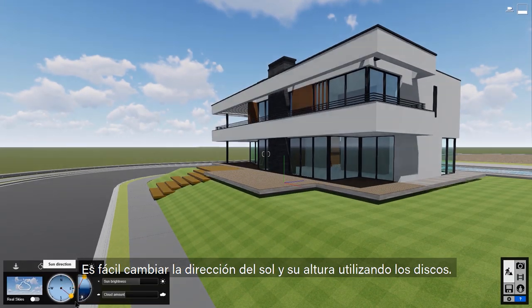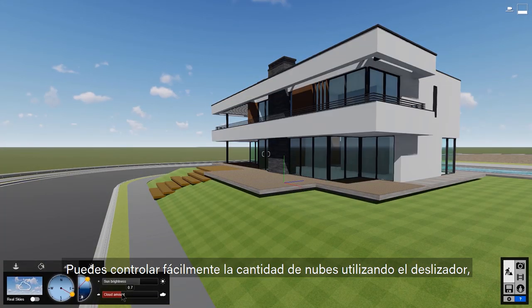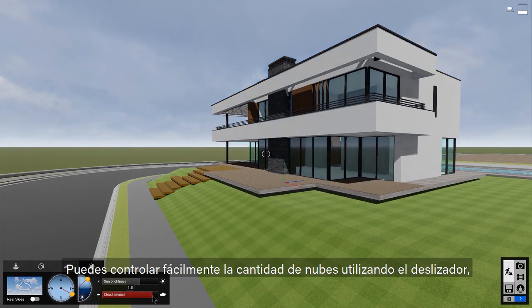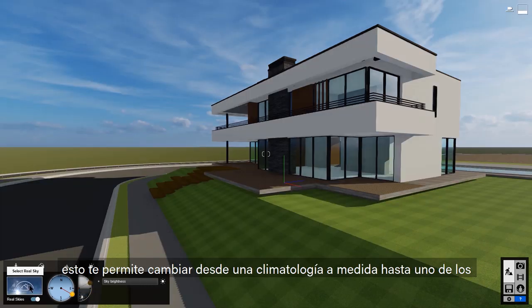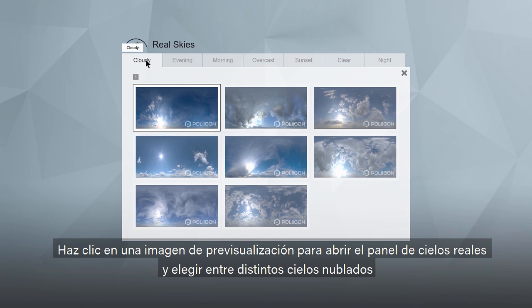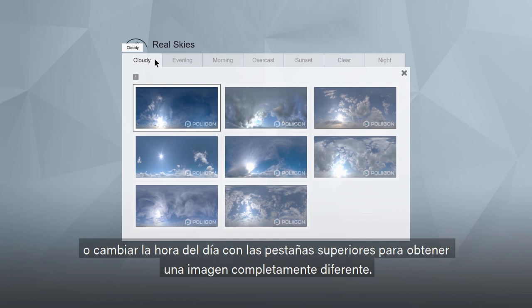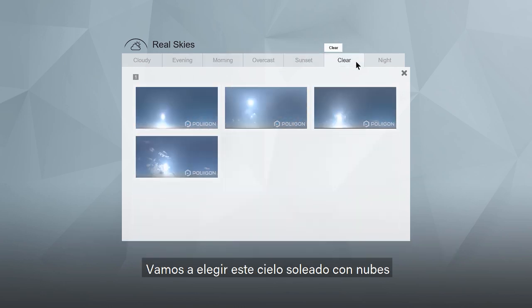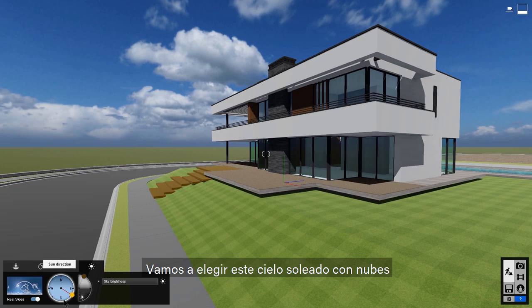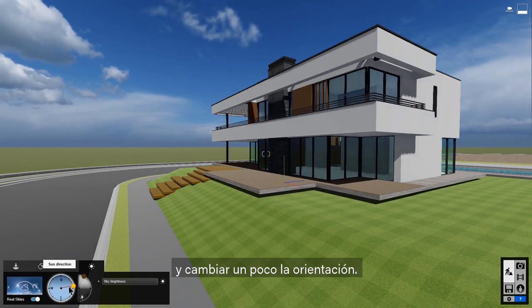It's easy to change the sun direction and height by using the dials, and you can easily control the amount of clouds using the slider. New in Lumion 10 is Real Skies in Build Mode — this allows you to switch from a custom weather scenario to one of several high-quality pre-built skies. Click on the thumbnail to open the Real Skies panel to select from several cloudy days or change the time of day for a completely different look. Let's pick this sunny cloudy day and change the orientation a bit.